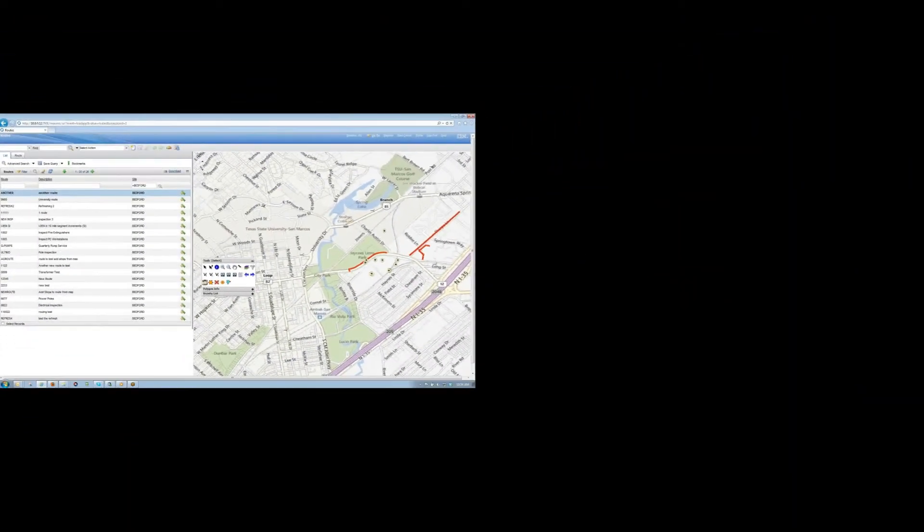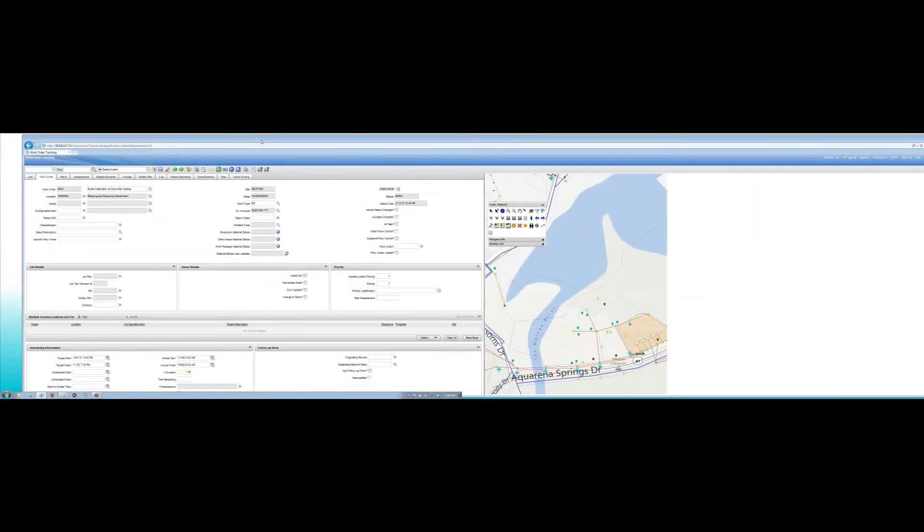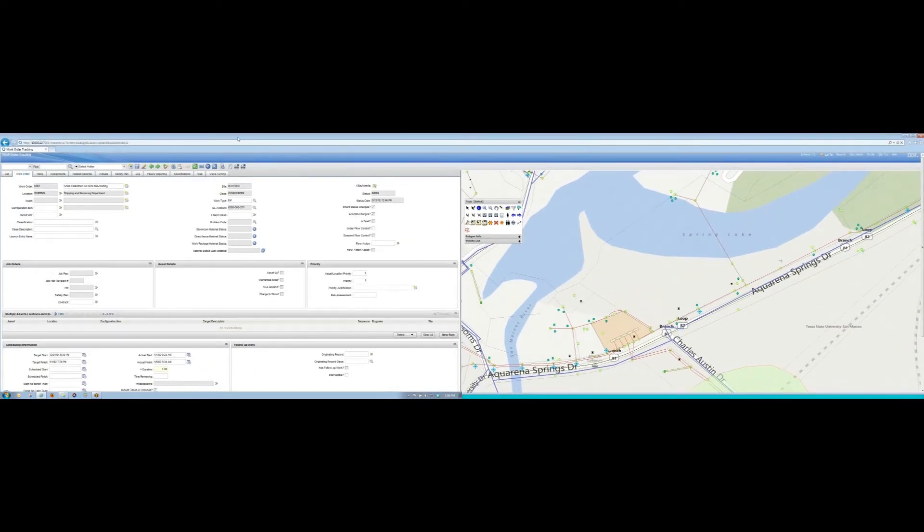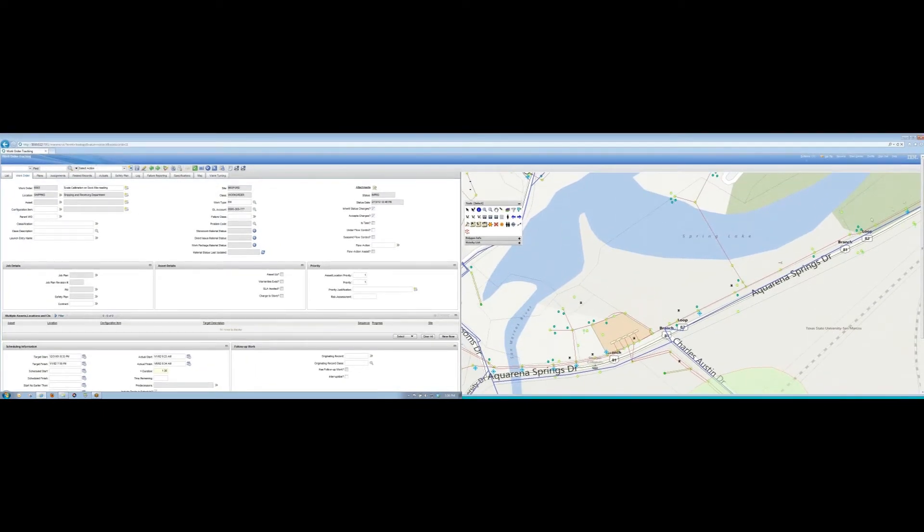MapEngine lets me take advantage of my dual monitors too, so I can access all of Maximo's fields on one screen and still have full view of the interactive map on the other.